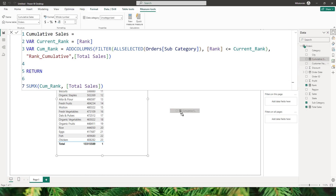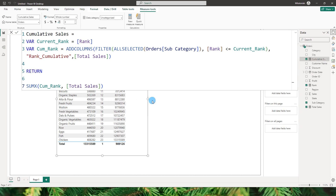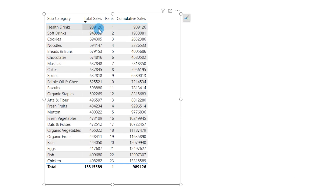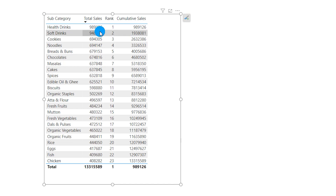Let's bring this measure into the table and see what happens. As you can see, we've started to get the cumulative sales by subcategory. The first row is 989,126, and the second row adds up to give the combined total sales of those two categories. Now it's time to bring in the percentage contribution of each category.